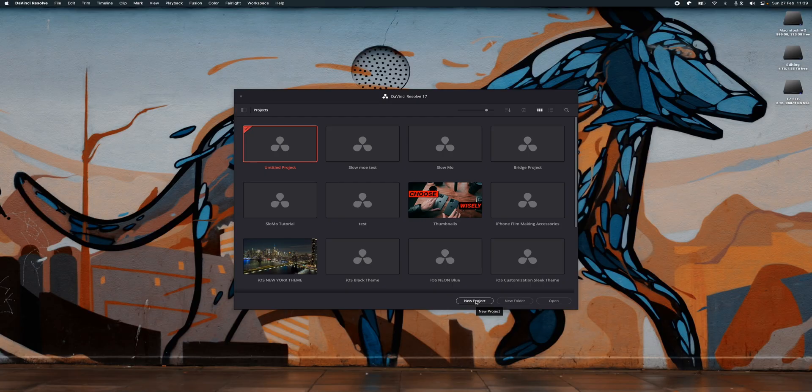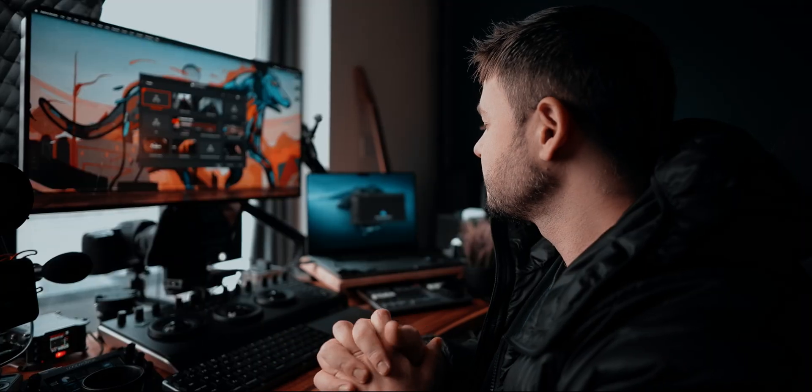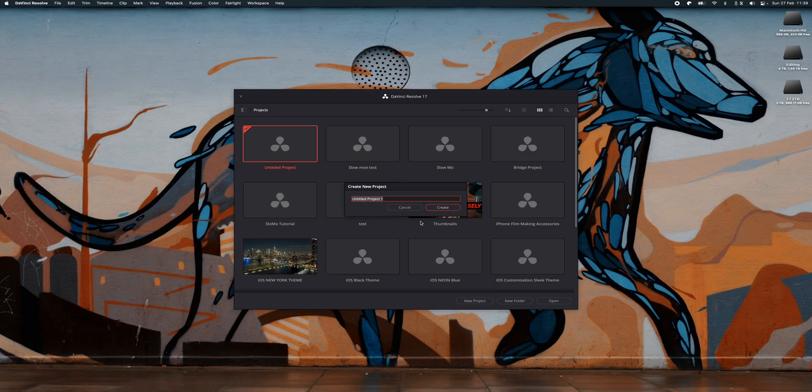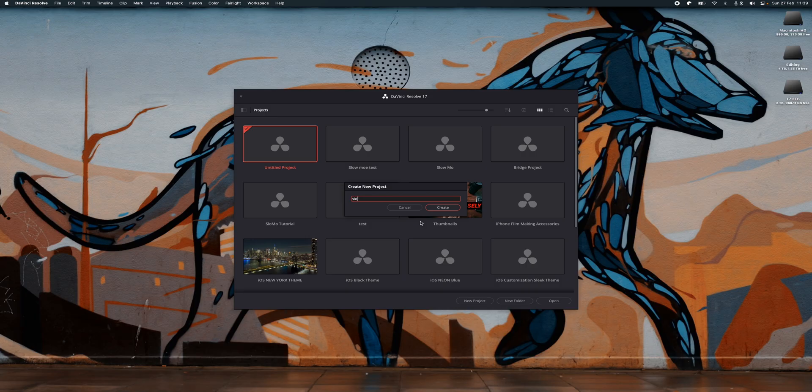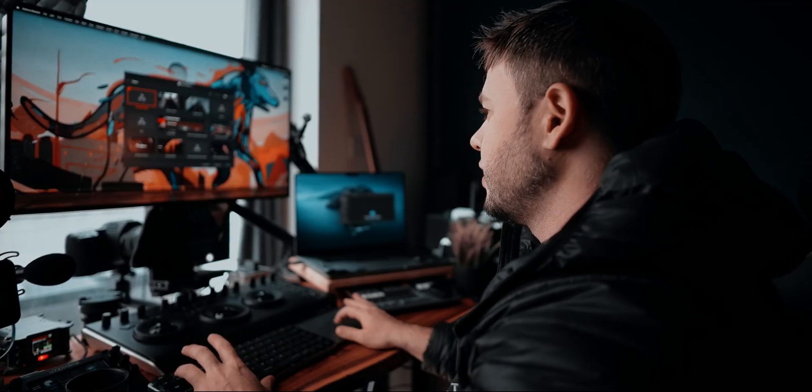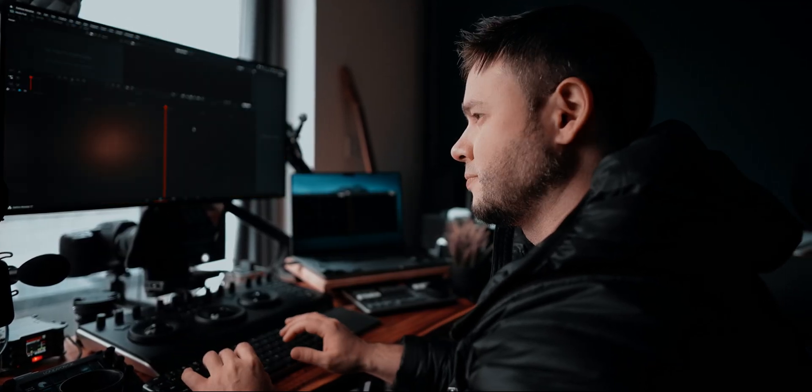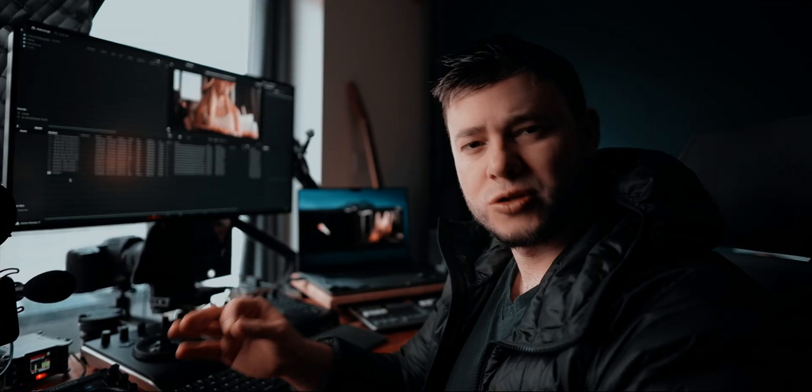The first thing that you're going to need to do here is to create a new project. In order to do that, you just need to click here, New Project. You just give it a name and then hit Create. Once you have the application opened and you have created the project, the next thing that we need to do is to add the files.